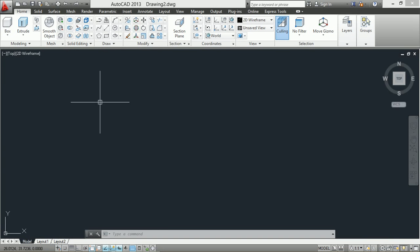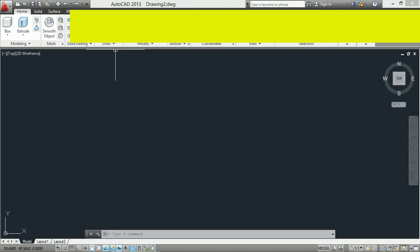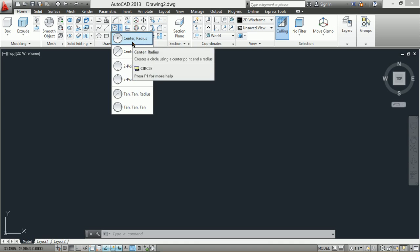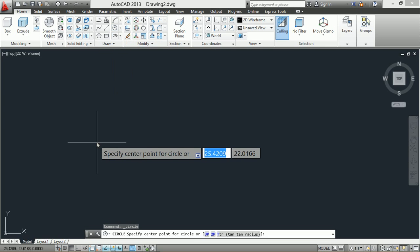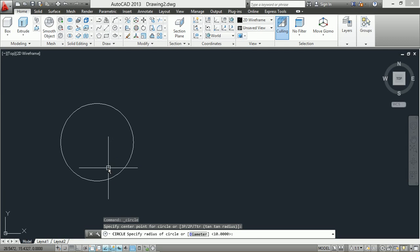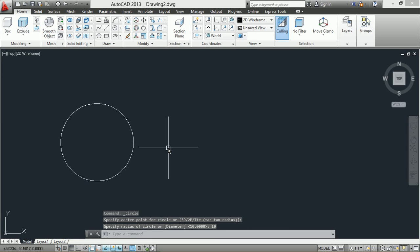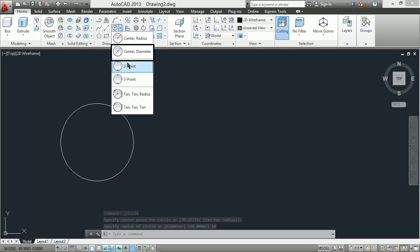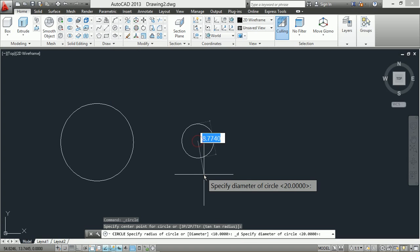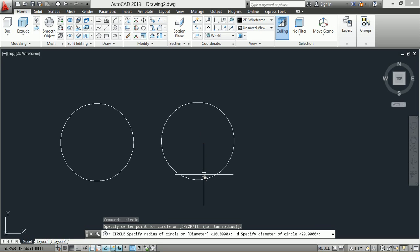In this video I will show how to draw the circle with different methods. We have six methods to draw the circle. The first method is center and radius: specify the center point for the circle and specify the radius. The second method is center and diameter: specify the center point for the circle and specify the diameter of the circle.